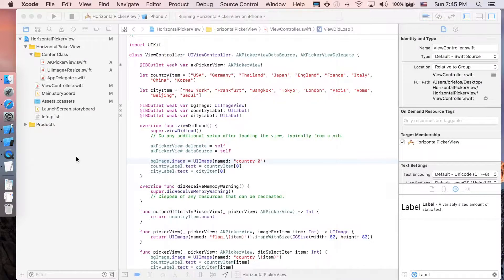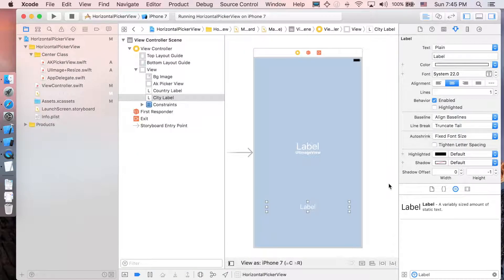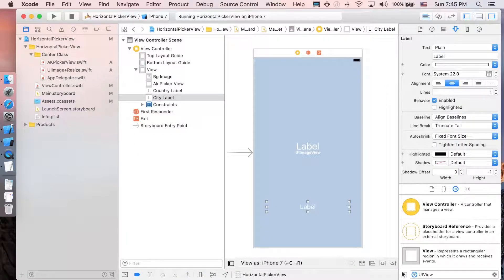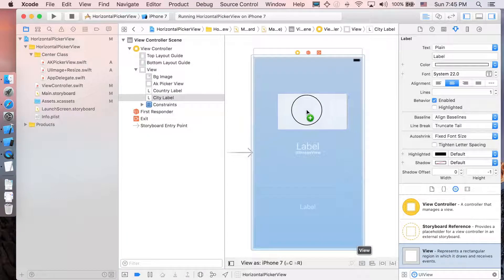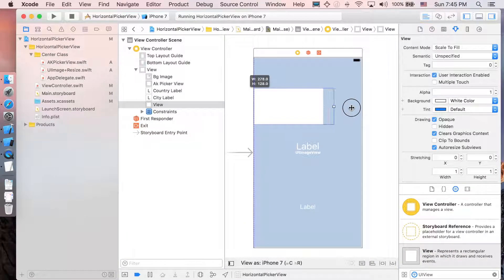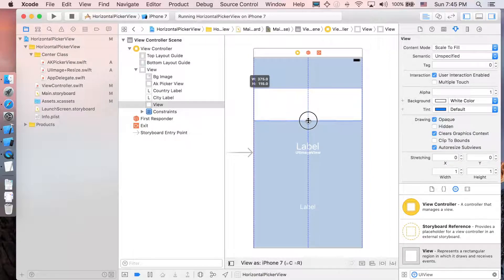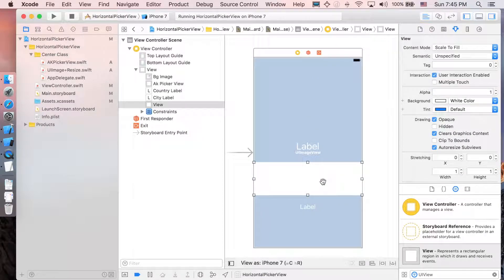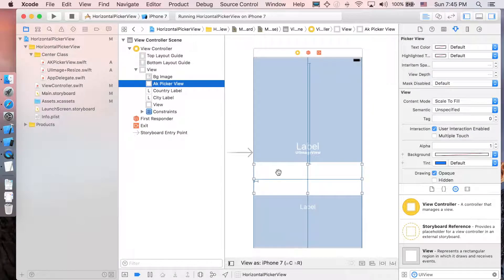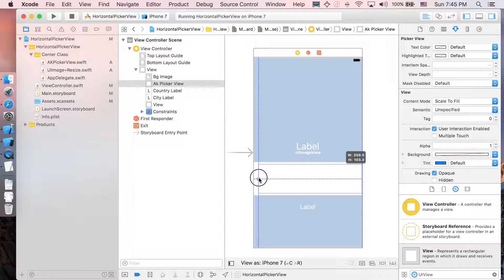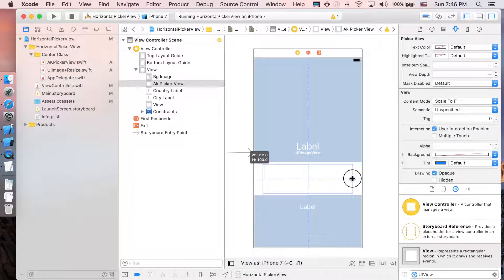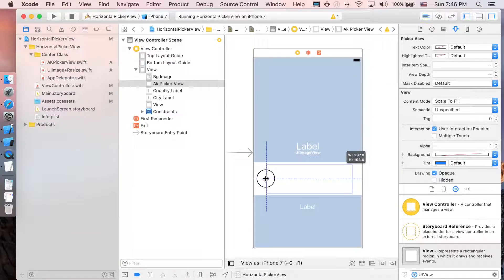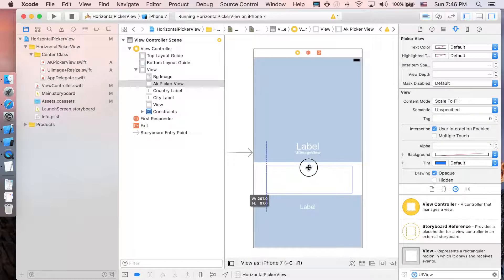First we'll go to Main storyboard to add something more on it. Let's search for UI view and I'm just gonna add it like here. Make it a little bit bigger than our AKPicaview and rest AKPicaview here and just make it smaller to leave the space for the button.